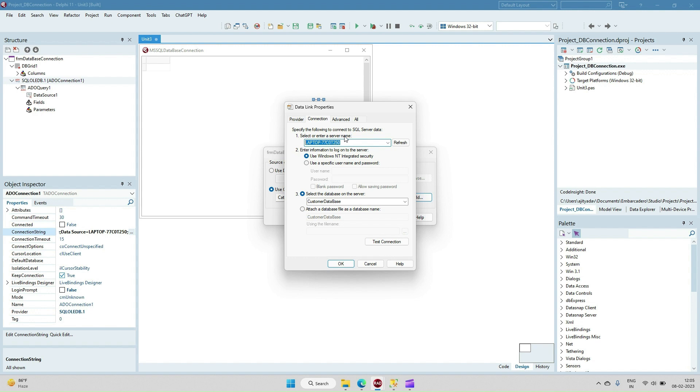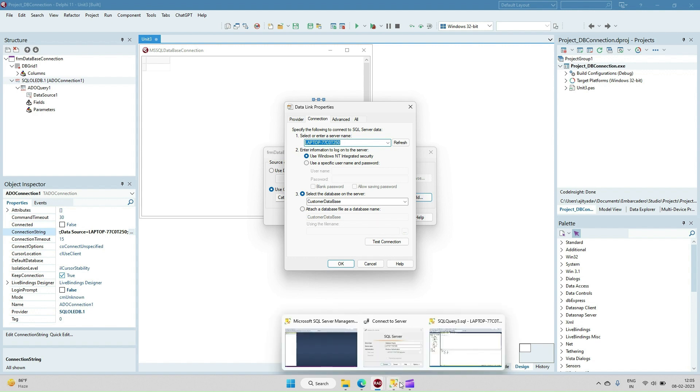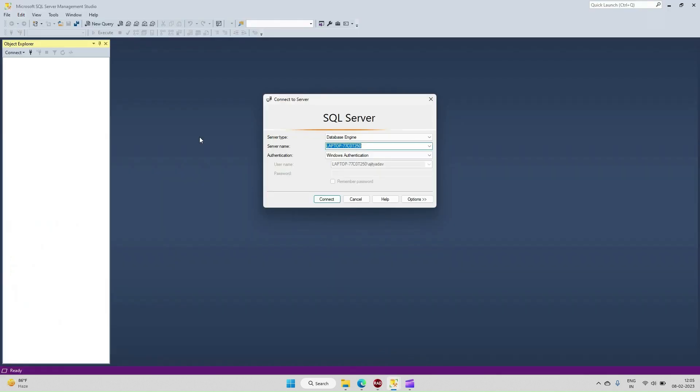We have to put the server name. How do we find out the server name? We can open SQL Server and find the server name from here.